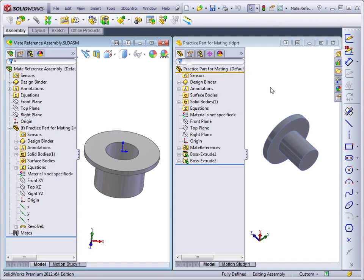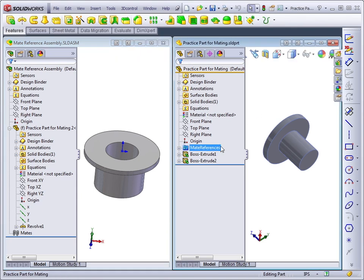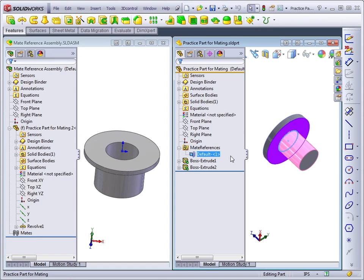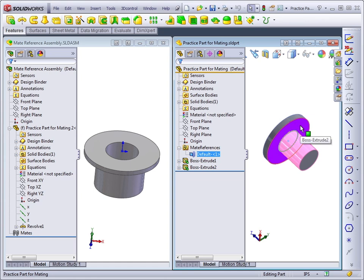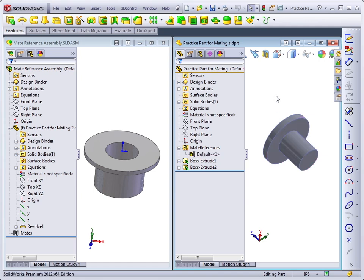The mate reference in the practice part is located right under the head of the pin. So it is at the intersection of the cylindrical face and the planar face. It will give us the most benefit when we use the mate reference to give us automatic mates.